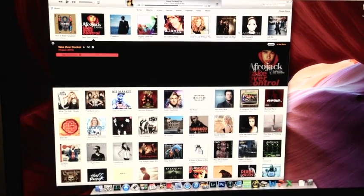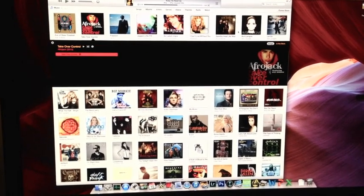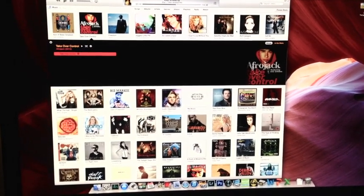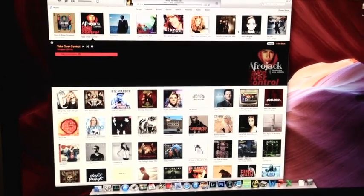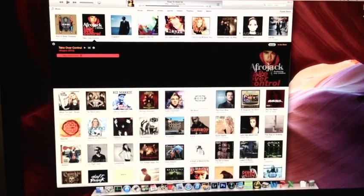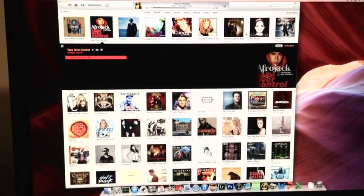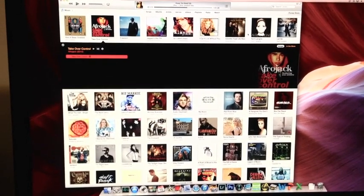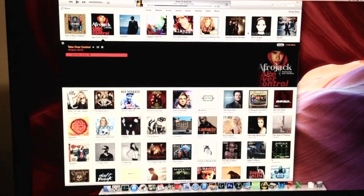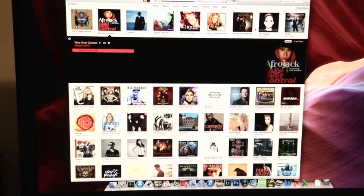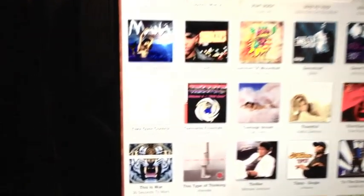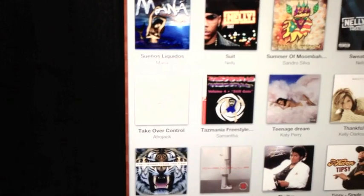Hello. Today I'm going to show you how to re-upload or fix missing artwork from iTunes Match. Some of you have noticed that sometimes artwork may be correct on iTunes, but it is missing from your device such as your iPad, iPhone, or Apple TV.